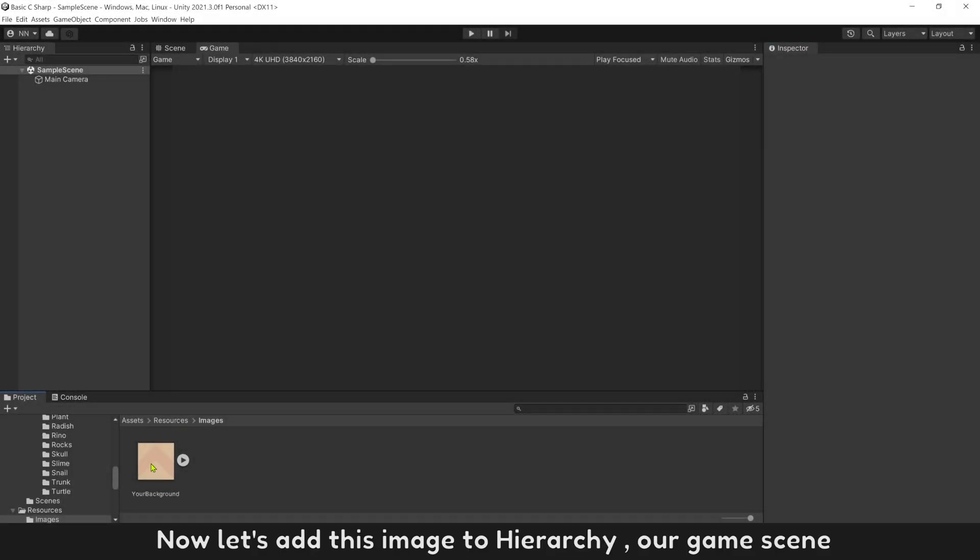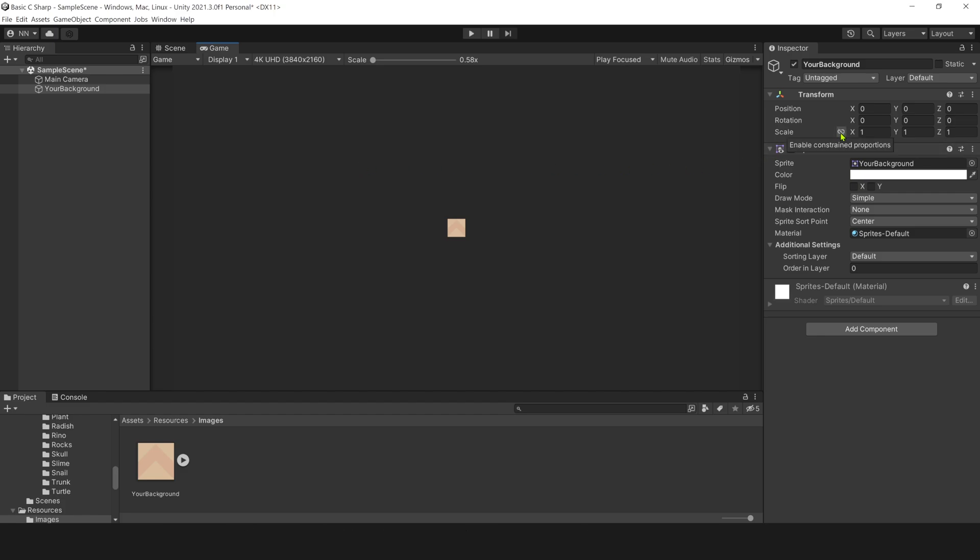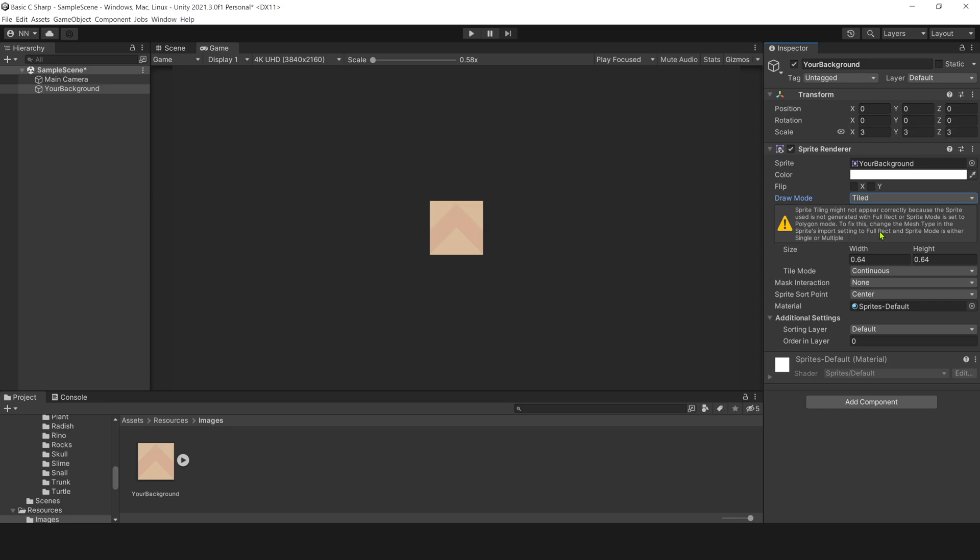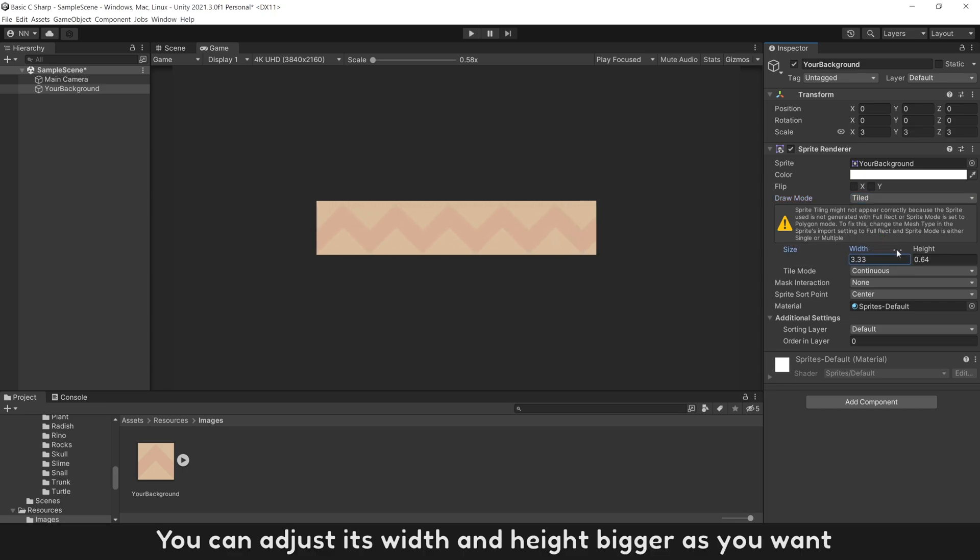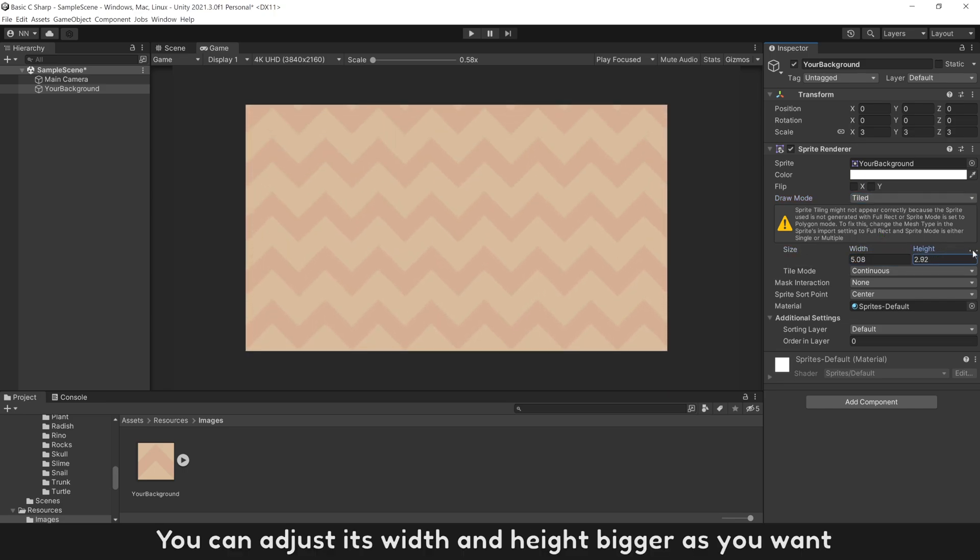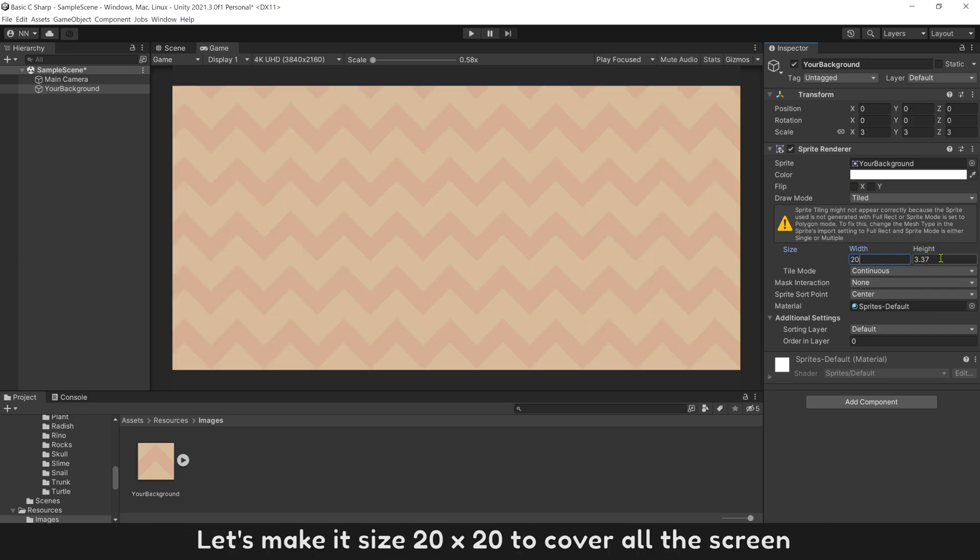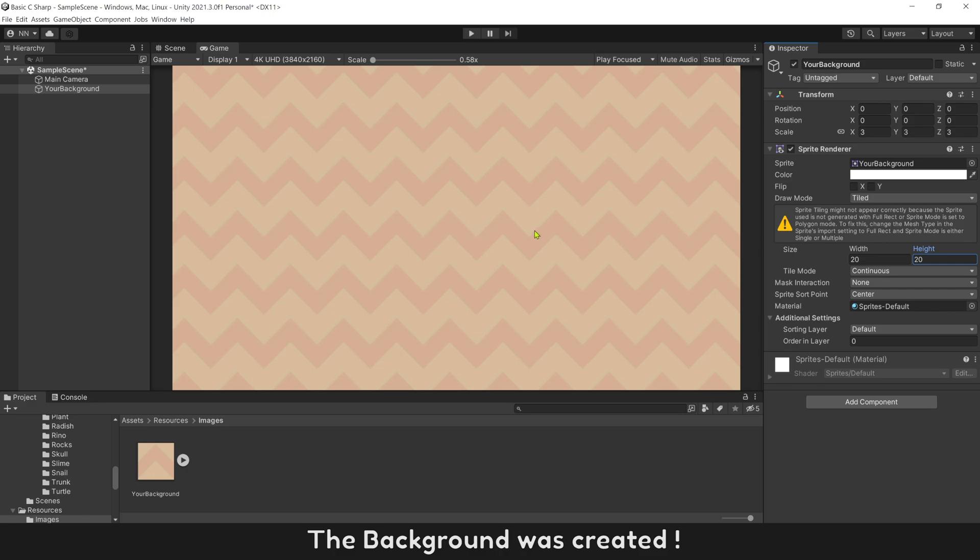Now let's add this image to hierarchy, our game scene. Make its size bigger by 3. To expand this image bigger, you can use tiled mode. You can adjust its width and height bigger as you want. Let's make its size 20 by 20 to cover all the screen. The background was created.